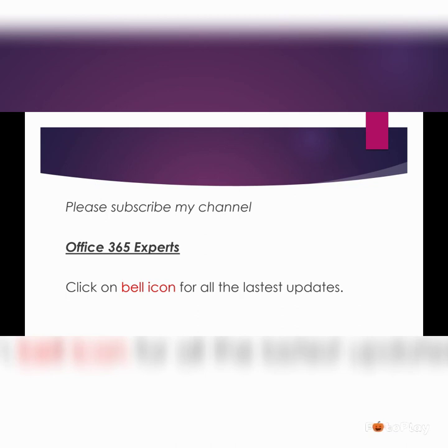Click on the bell icon to get all the latest updates. And thank you all for watching. I hope you all have a good day. So bye!